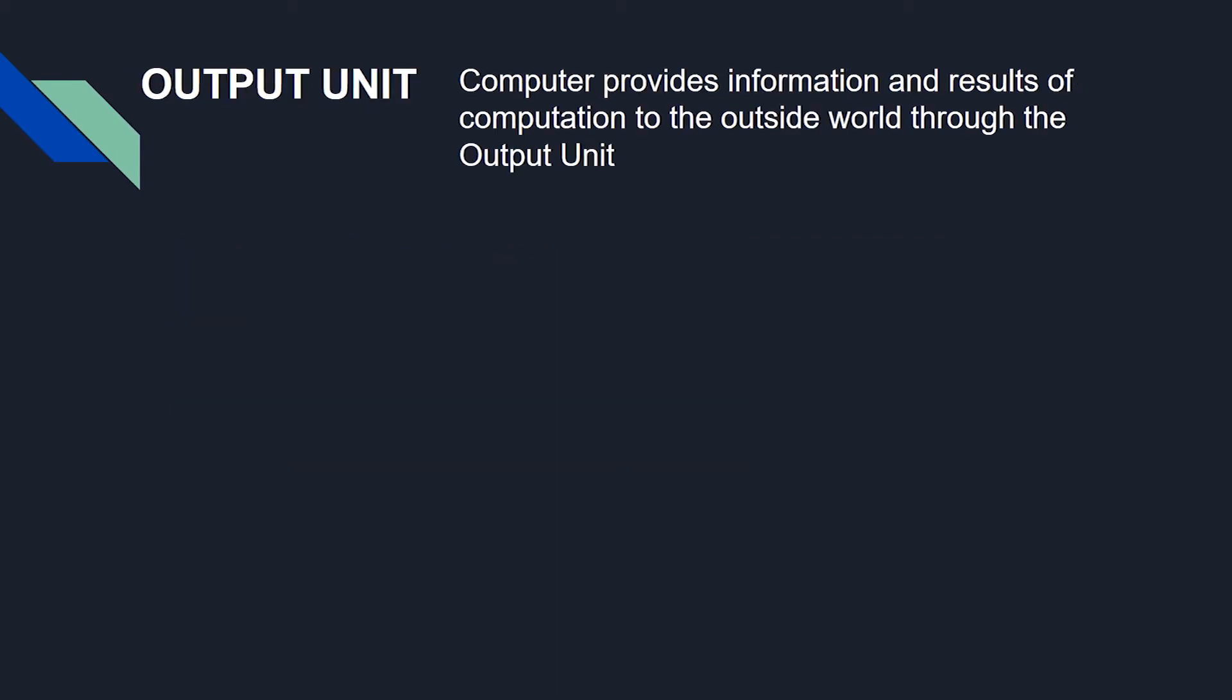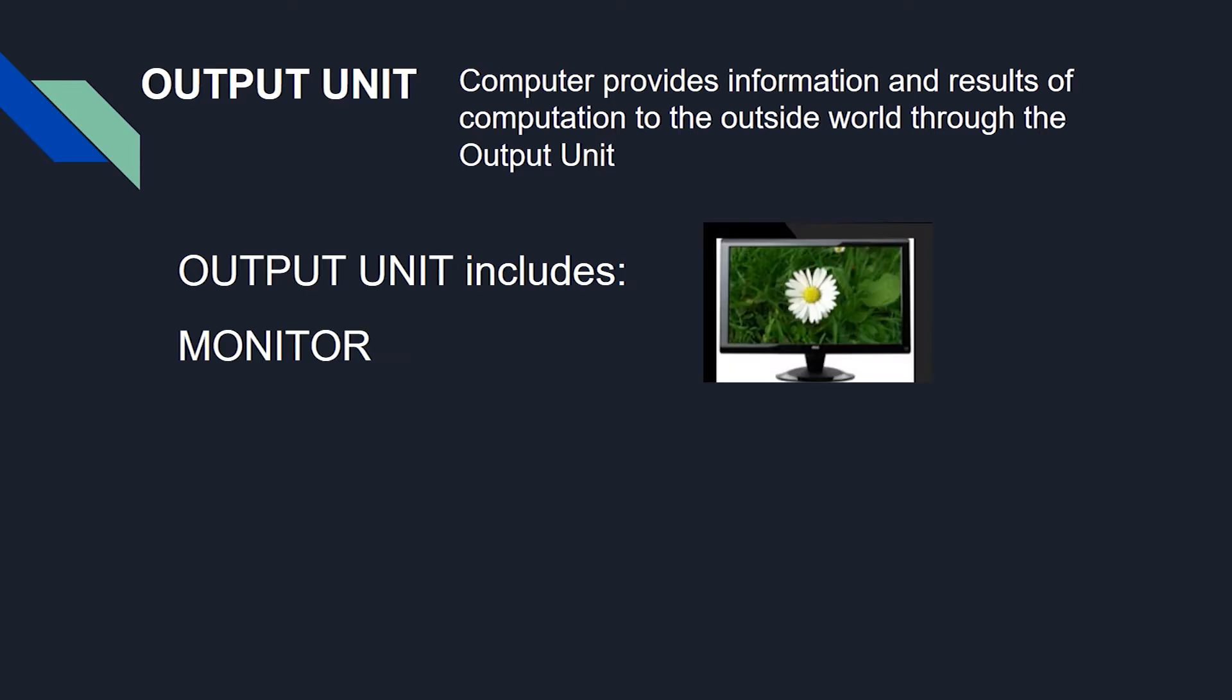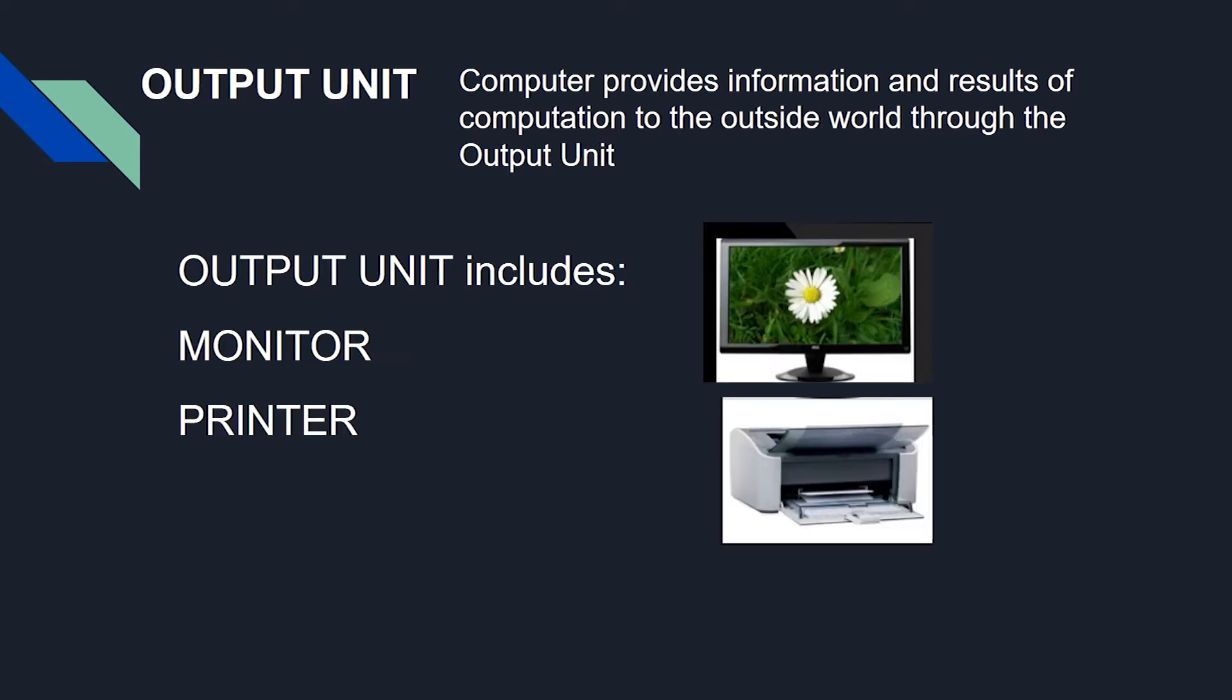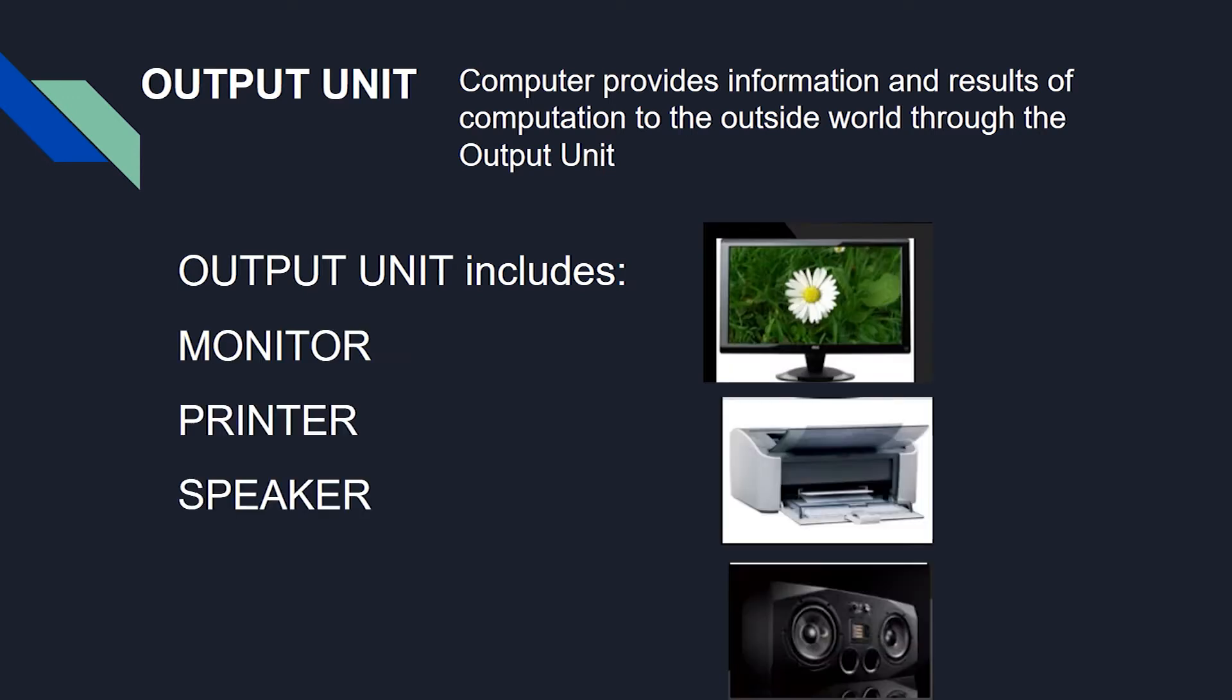Computer provides information and results of computation to the outside world through the output unit. The output unit consists of one or more output devices. Output devices include monitors, printers, and speakers.